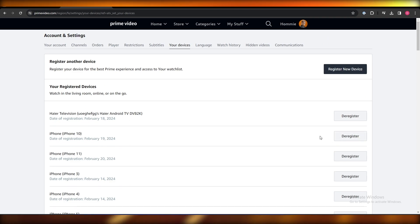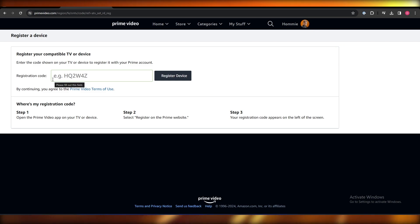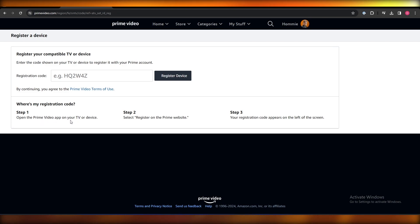If you want to register a new device, you simply click over here. And on the application or where you can find the registration, whether you're setting up on TV or an app, they will just select register on Prime website and the code will appear.